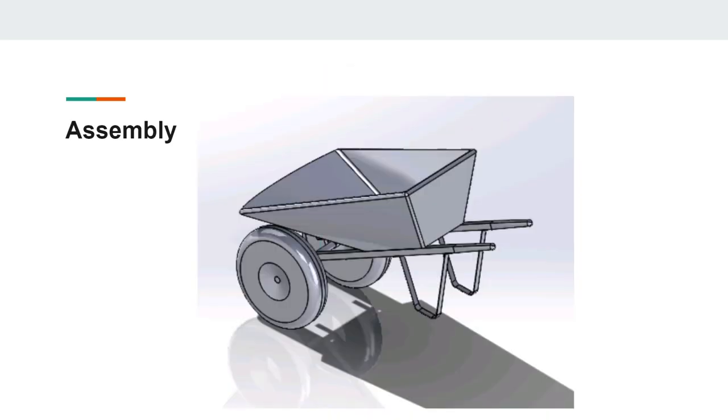This is our final assembly. As you can see, we have the steel tray set atop of the two handles, which are both connected onto an axle that also connects the two wheels, allowing this to roll, with the two back legs allowing you to set this onto the ground.